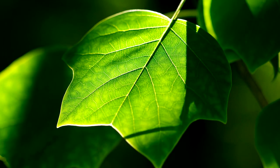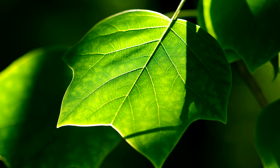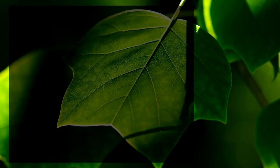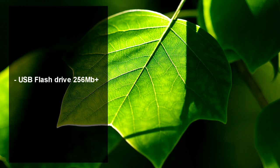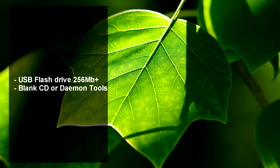In this tutorial I'm going to tell you how to make a bootable USB system repair disc for Windows 7. You may need this if you have a netbook and don't have access to a CD drive. We'll need a USB flash drive 256 MB or higher and a blank CD or daemon tools if you haven't got a blank CD handy.